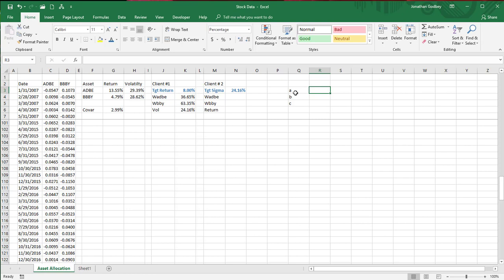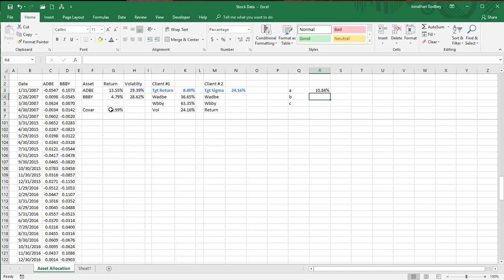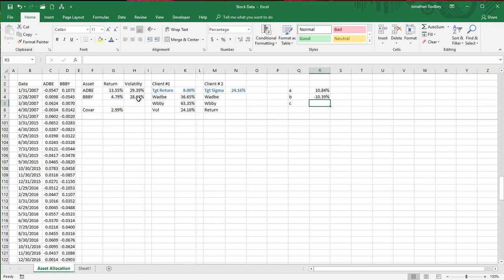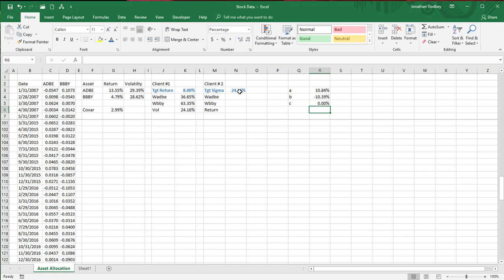For A: equals the variance of the first stock (volatility squared) plus the variance of the second stock minus two times the covariance. For B: equals two times the covariance minus two times the variance of Y. For C: equals the variance of Y minus the variance of the portfolio — which is the target volatility squared.